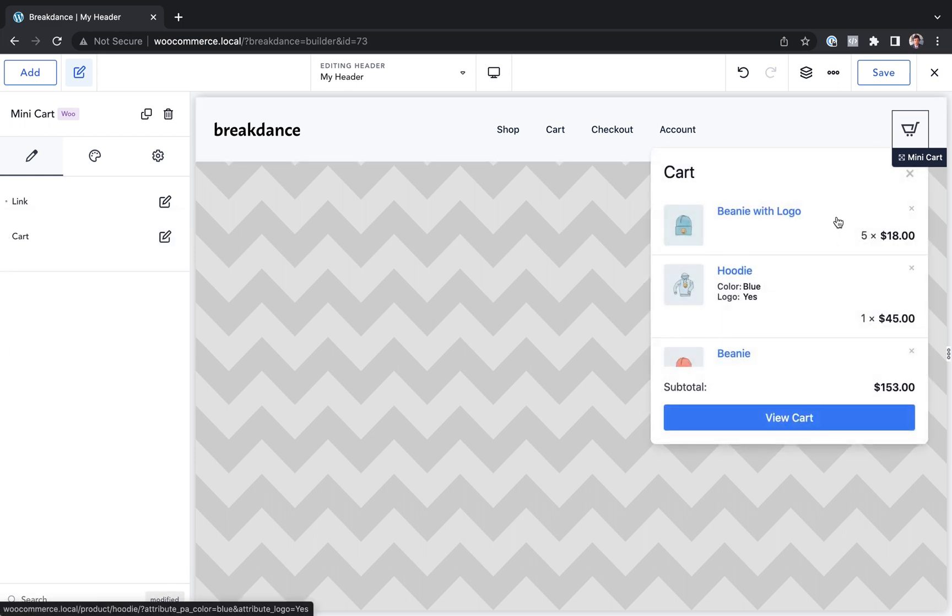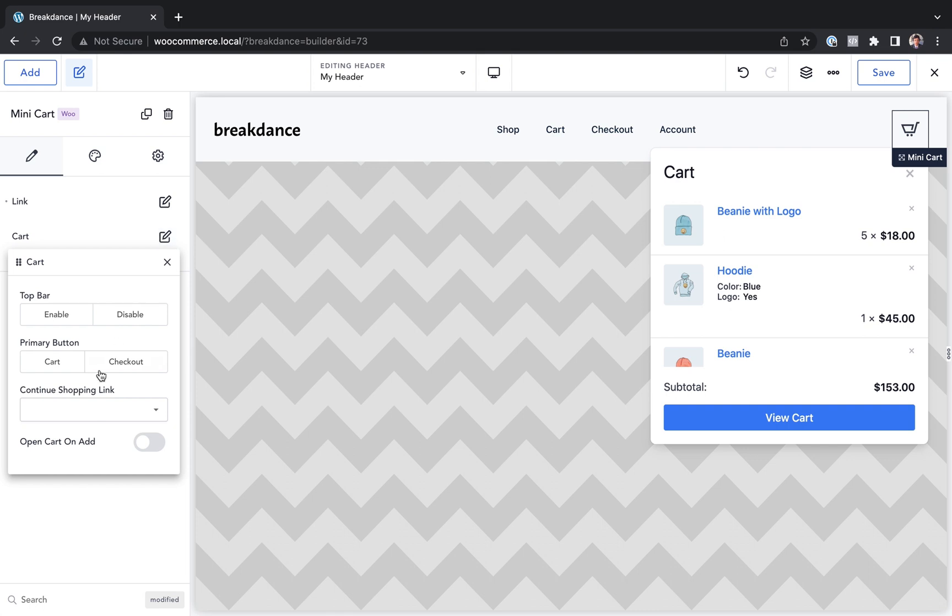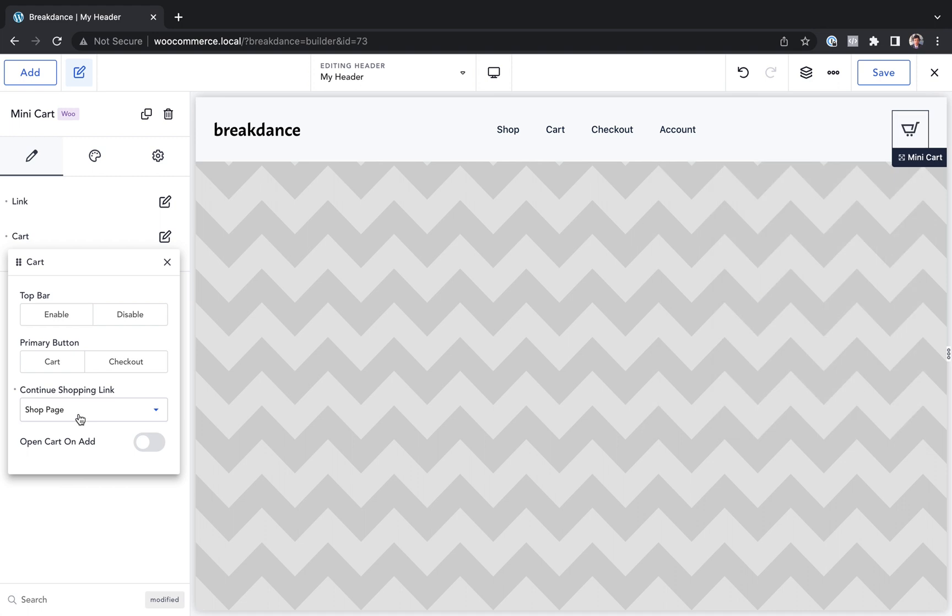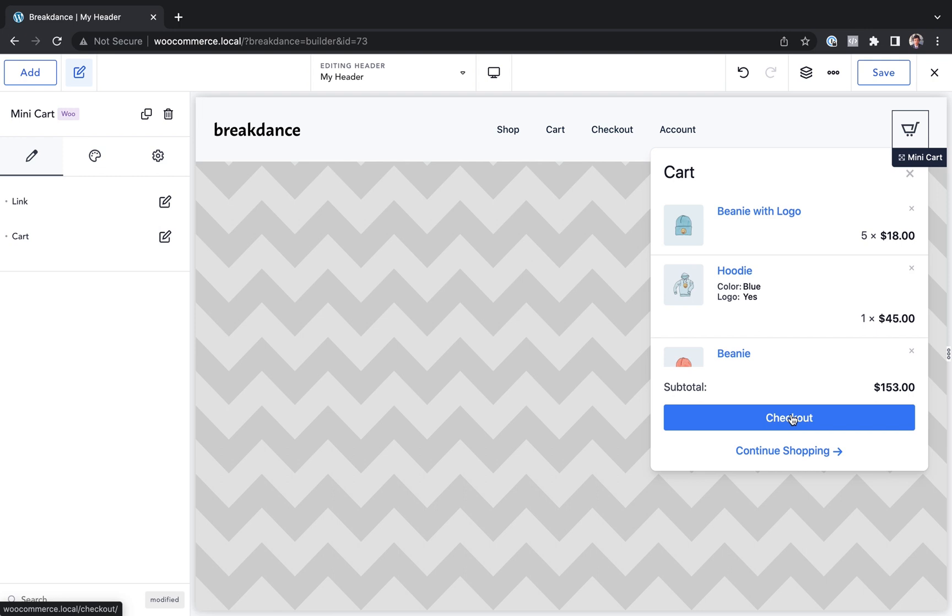If I want to customize the cart, I can do that as well. Maybe I want to display a continue shopping link, for example, that goes to the shop page. Let's choose that. Maybe I want the primary button to be checkout instead of cart. Let's take a look. Now we have checkout and continue shopping.